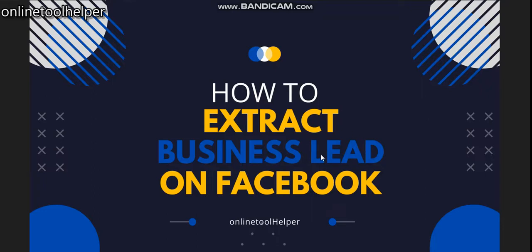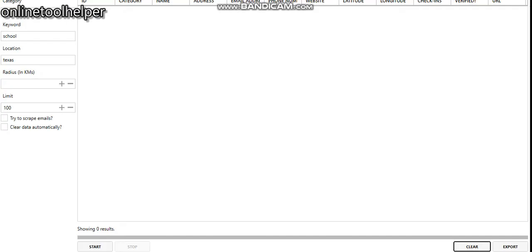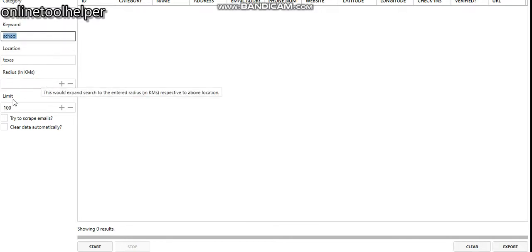The first thing you need to do is to order the software and you're going to have access to it. Here's the interface of the software. You can see we have the categories here, the keyword, the locations, and if you want to set the radius and the limit of what to extract.